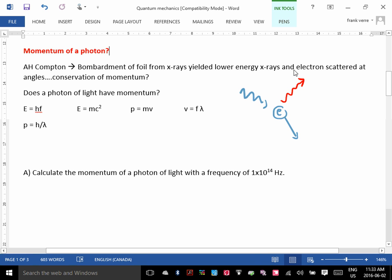Now, if you remember collision experiments, that would make sense. If you have an object that's traveling and it collides with another object, the object that was moving in the first place would change speed. It's giving part of its momentum to the other object. So how can a photon have momentum?